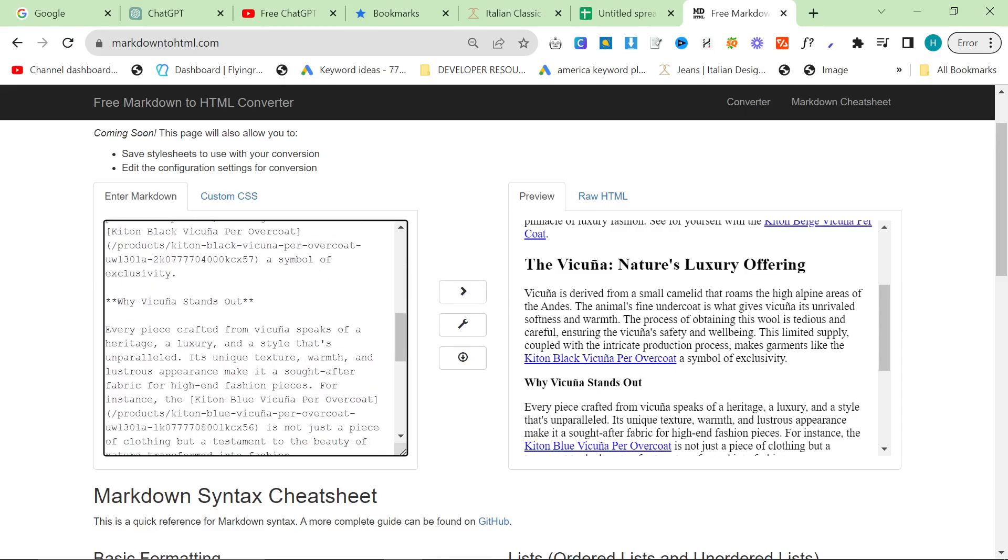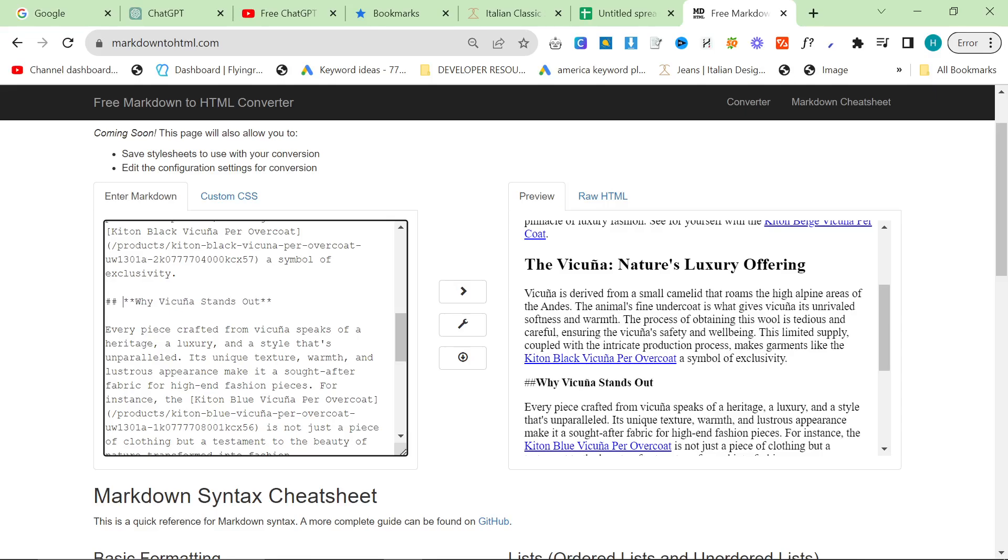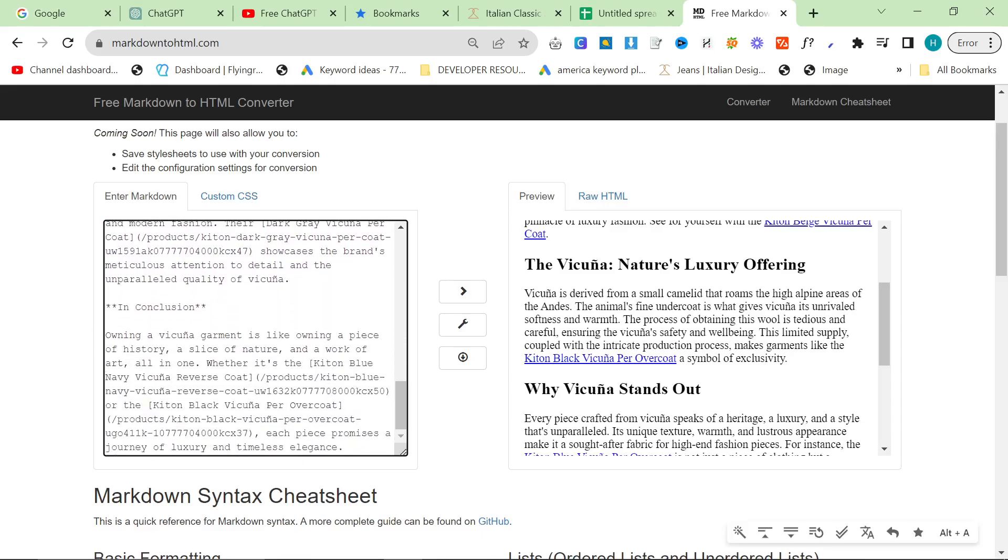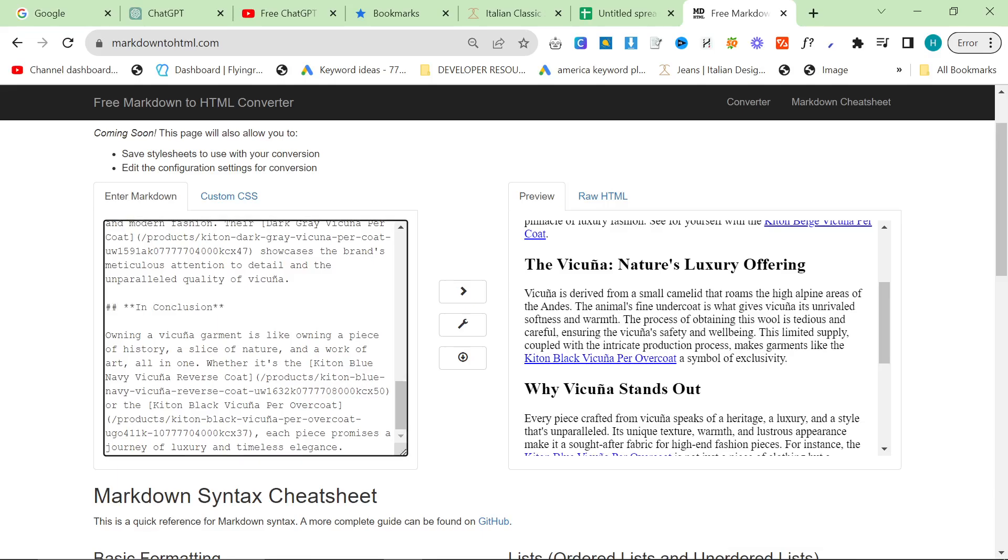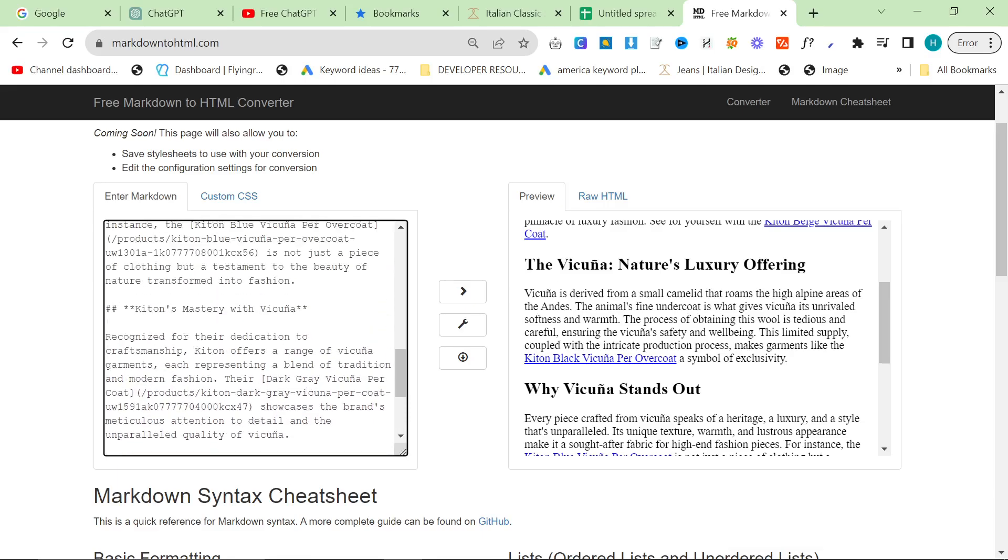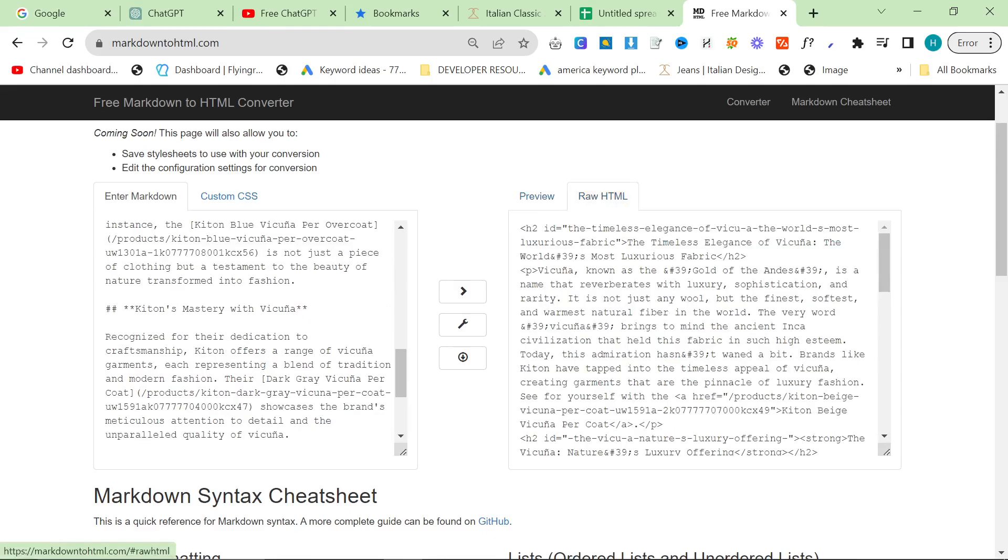So you just put two hashtags to make them H2. Really really simple stuff, I learned this a long time ago. And then once you've done that, instead of copying the preview here that's wrong, what you want to do is want to click on raw HTML and copy and paste this directly into WordPress.